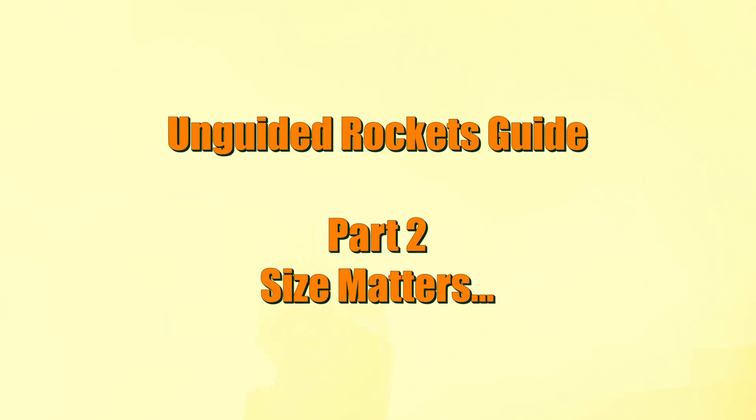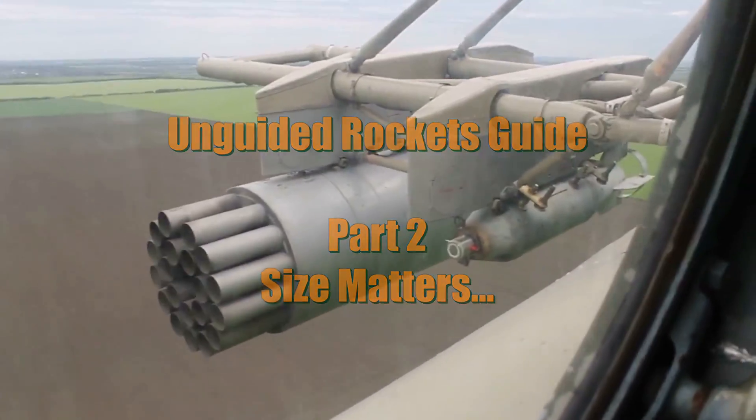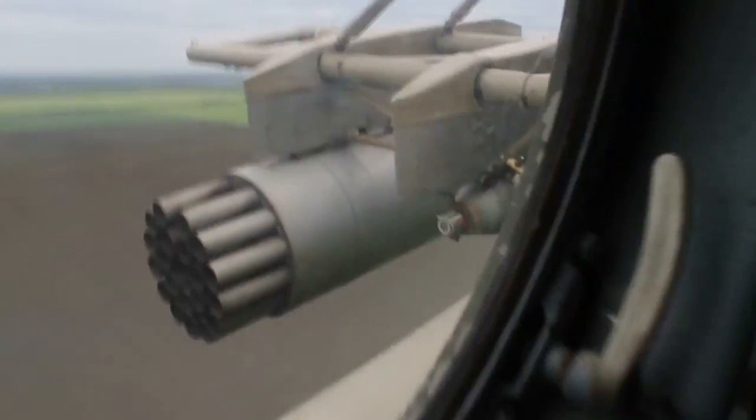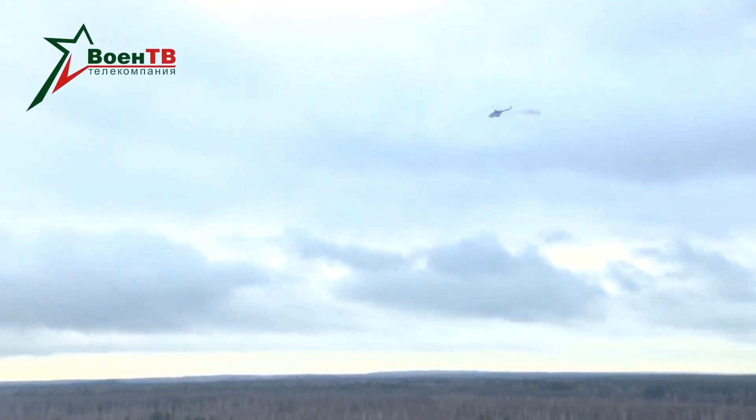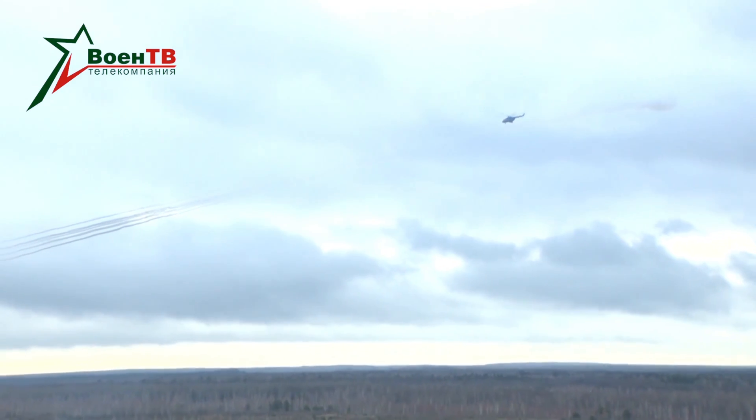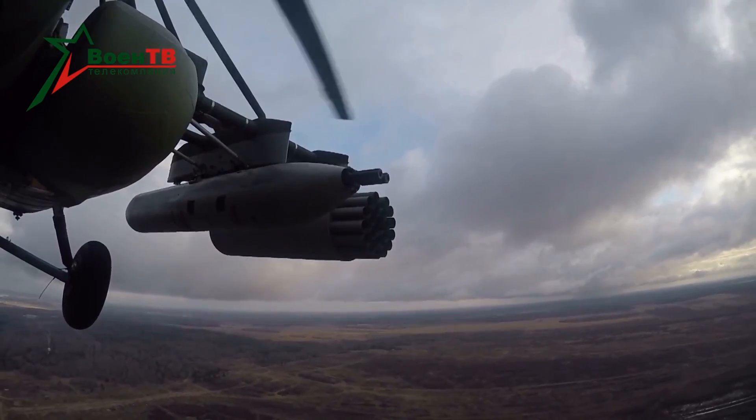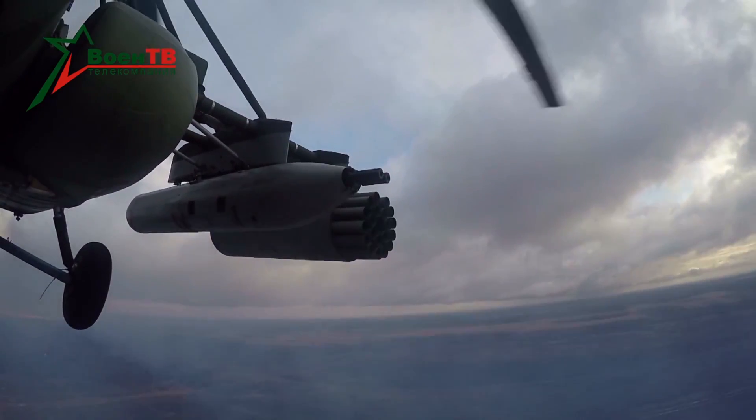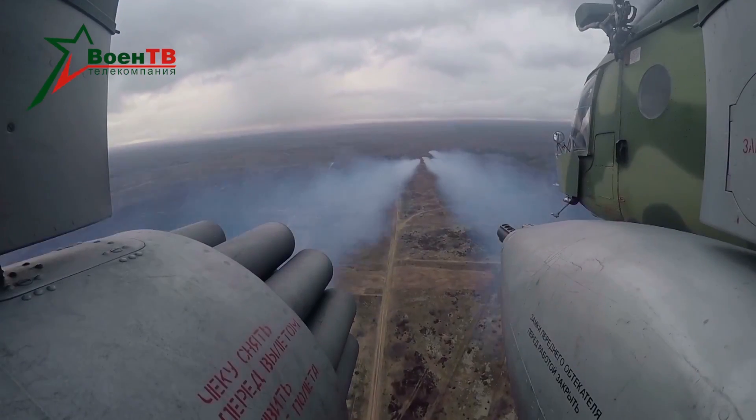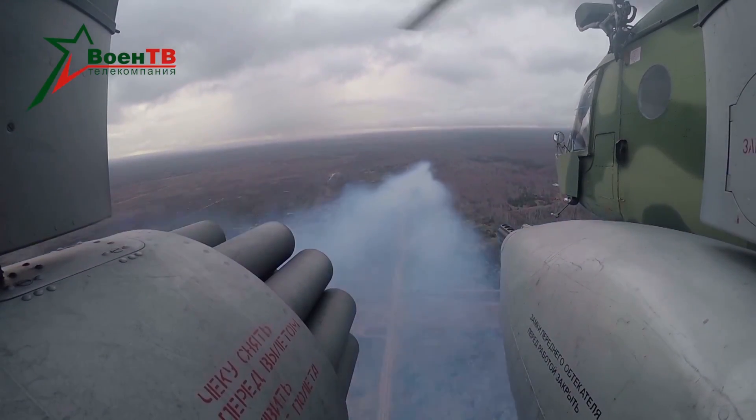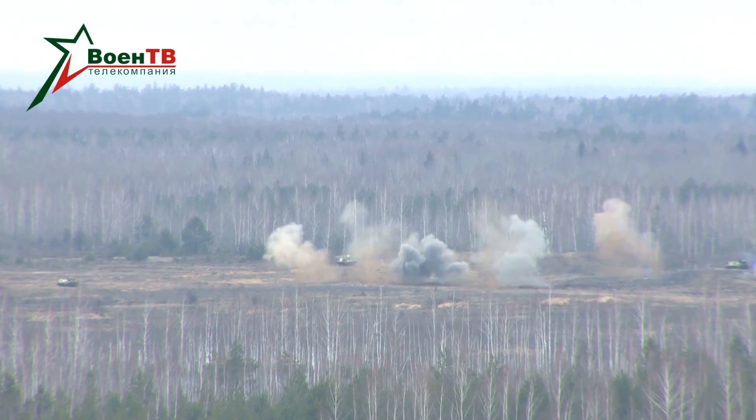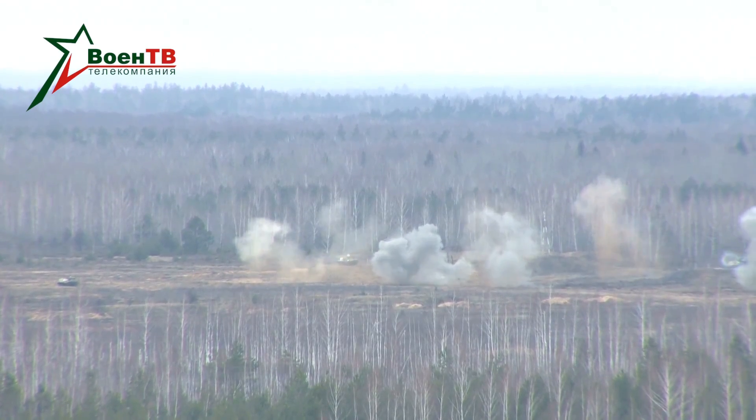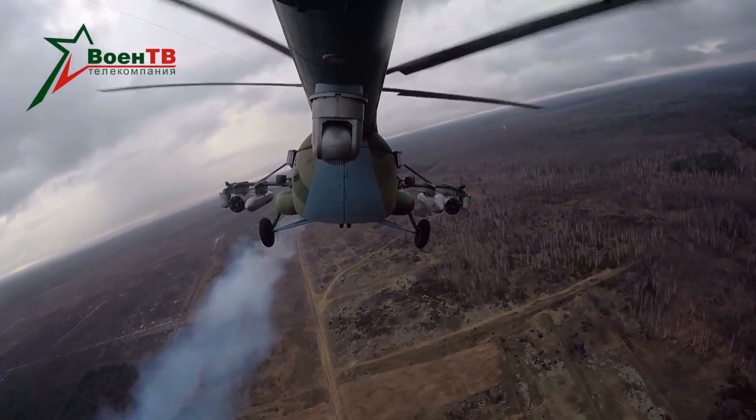Welcome back to Plasma 1945's channel. Today we are continuing with part two of our unguided rockets video about Russian and Soviet aircraft and the amazing unguided rockets that they attach to almost anything and everything they can fly. Russians use rockets because they work—you point, you shoot, and off they go.